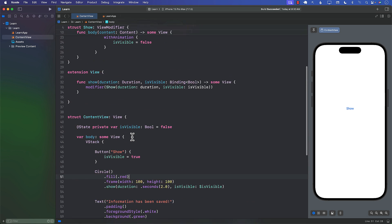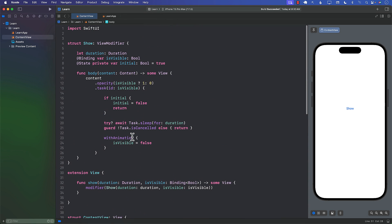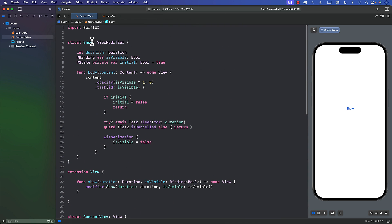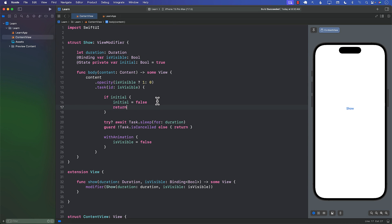In this video you learned how to create a custom `Show` view modifier that allows you to display a SwiftUI view for a brief period of time before it automatically hides.